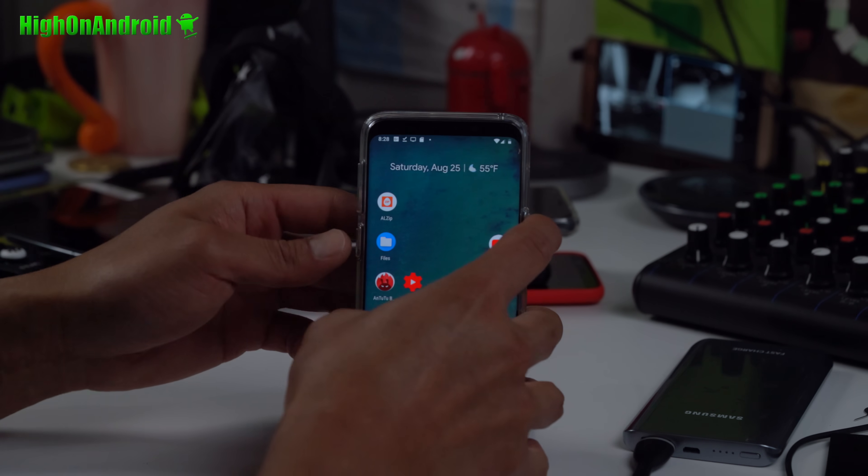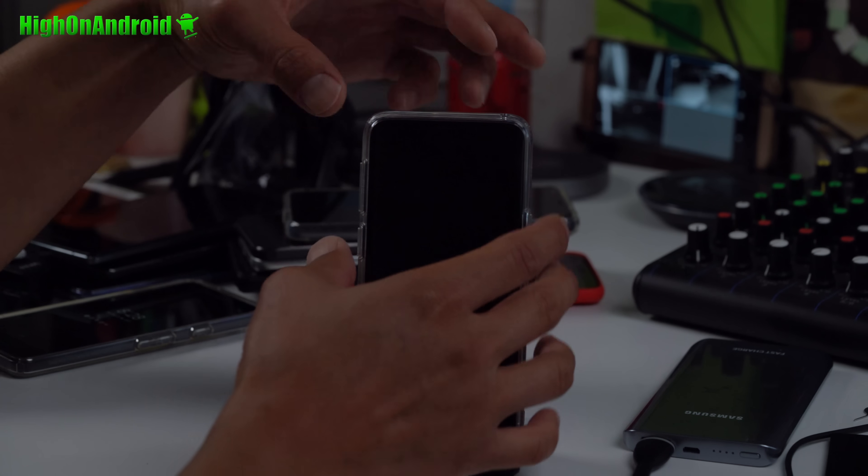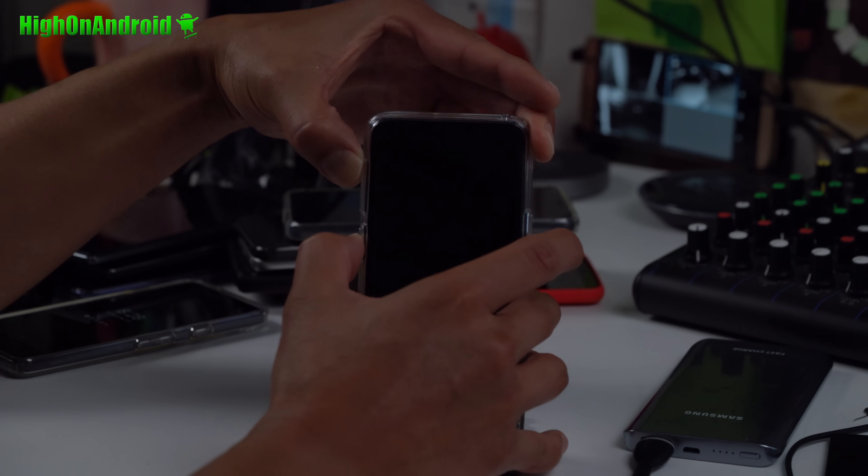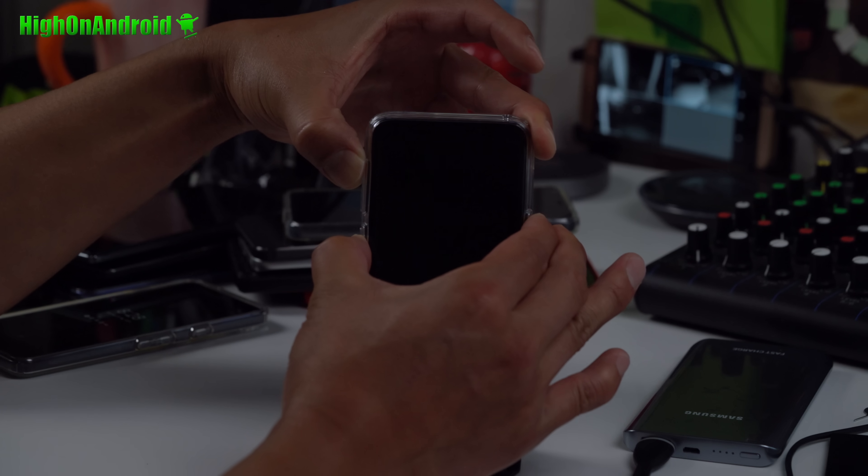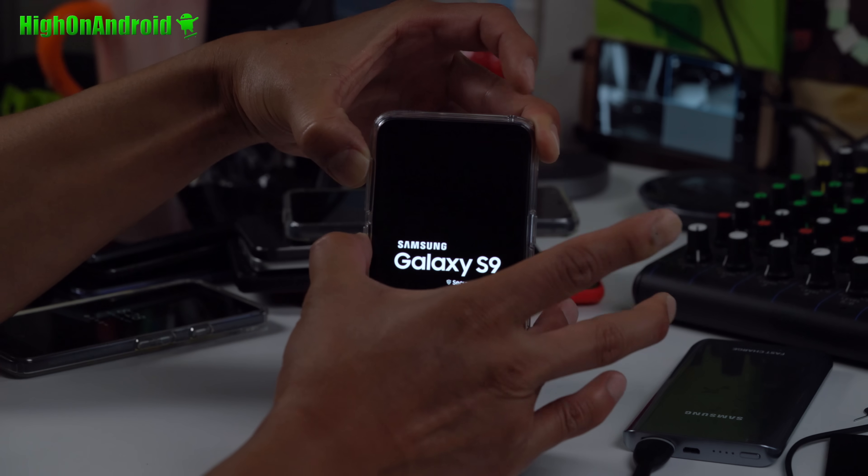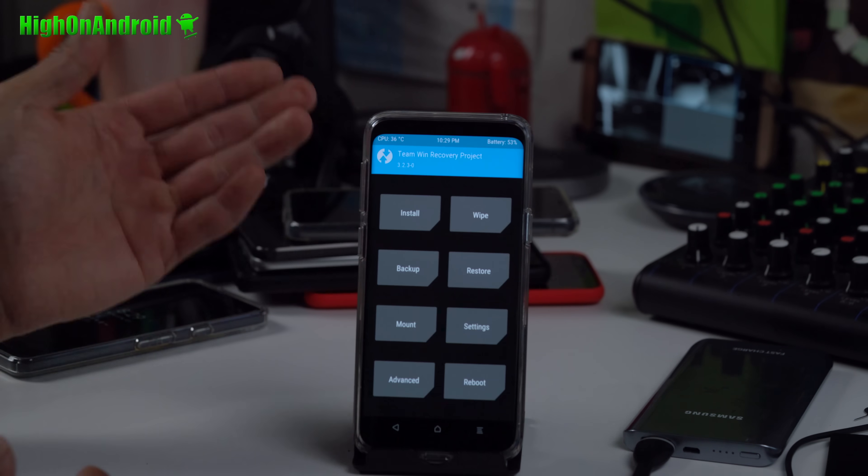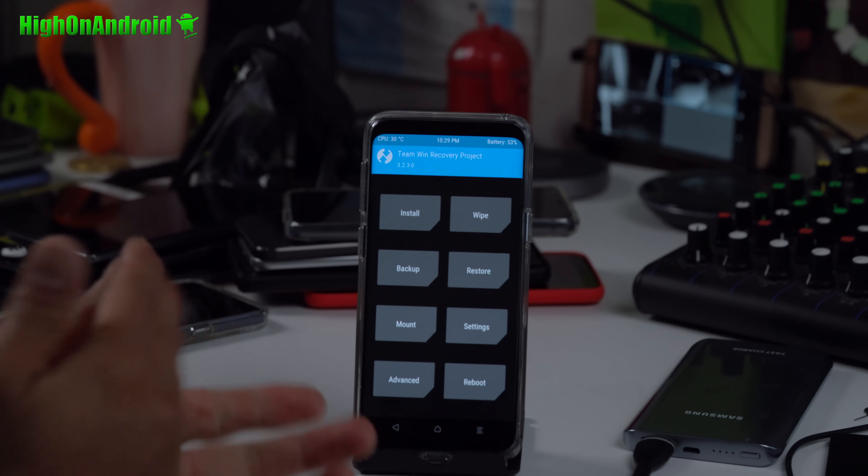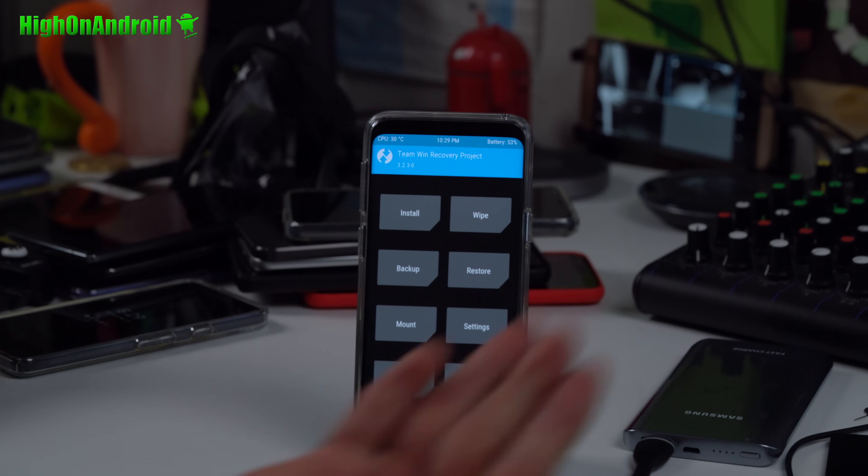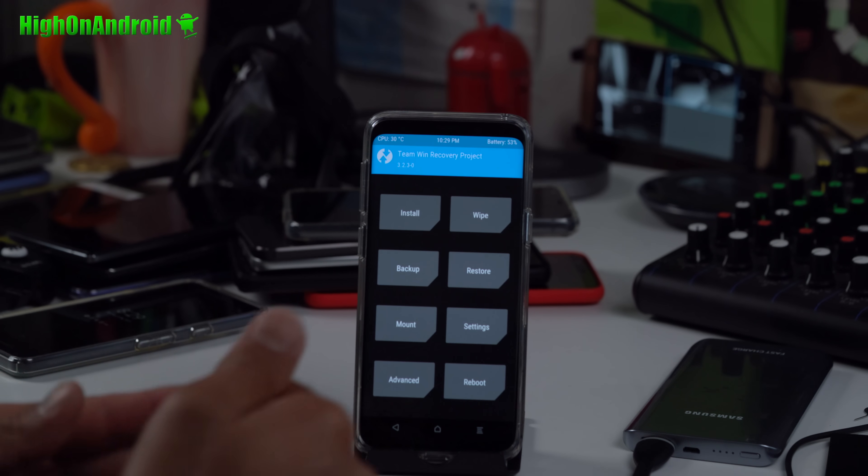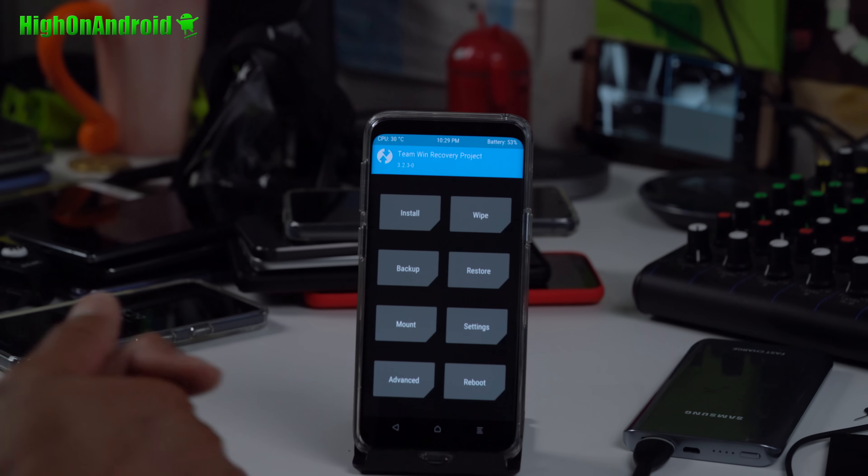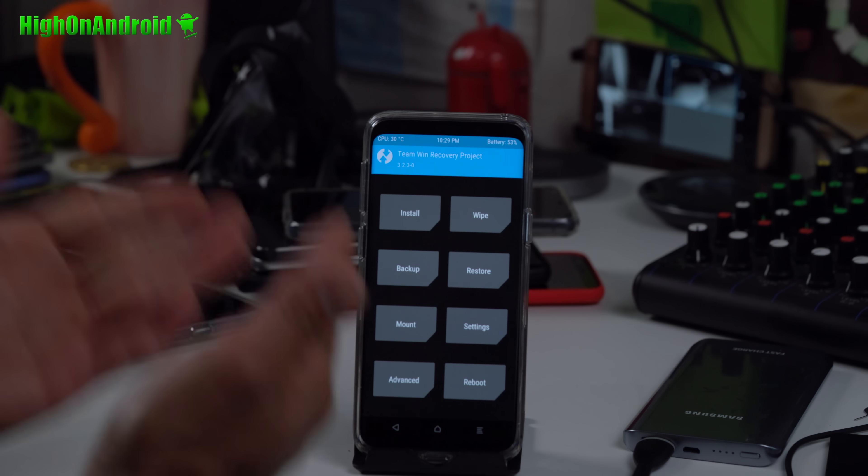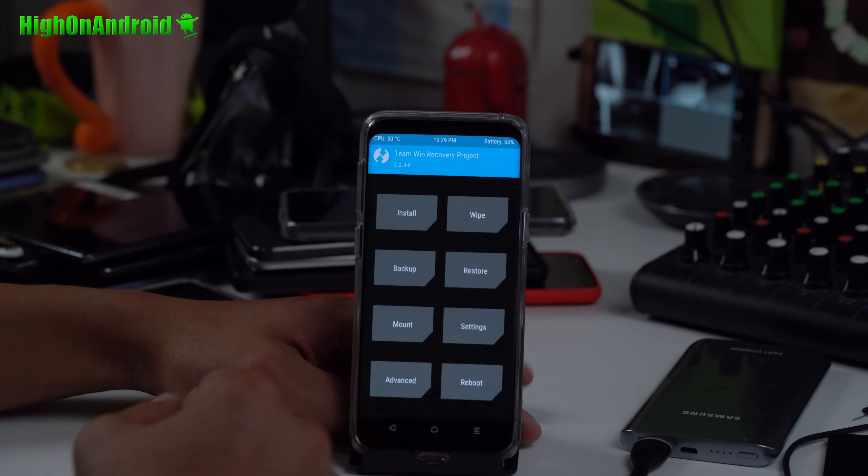I'm going to reboot into TWRP Recovery. For many devices, it's different. For Samsung devices, it's going to be volume up, Bixby, and power. For most other devices, it's going to be volume down and power. You can let go of the power button but keep holding volume up and Bixby, and you'll be in TWRP Recovery. For all the OnePlus phones, it's volume down and power. A lot of other phones: volume down and power, and you will have a choice to select Recovery. If you don't know how, just Google it.